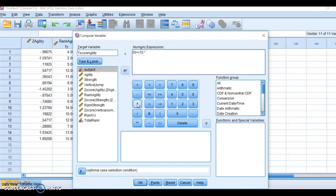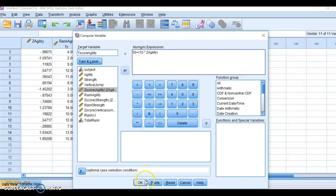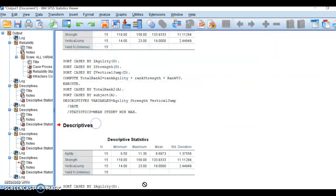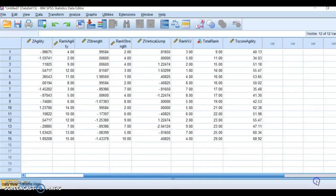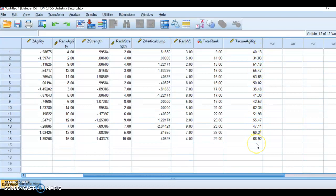10 times agility's Z-score. I'm going to move that in there, close that up, and click OK. I'm going to go back here, and here is my T-score.